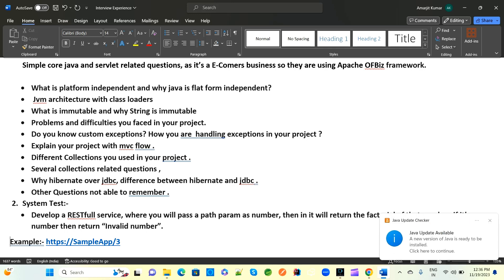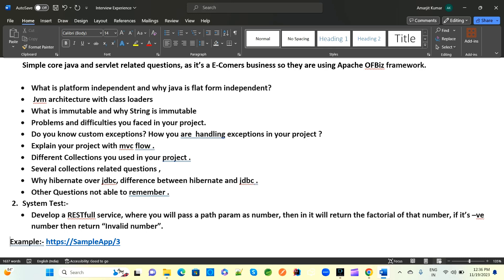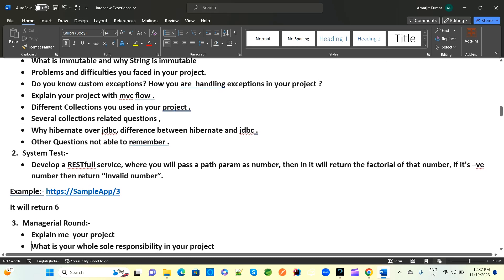There are multiple collection-related questions covering List, Set, Map interfaces and more. They also ask why Hibernate is preferred over JDBC, the difference between Hibernate and JDBC, and what JPA is.